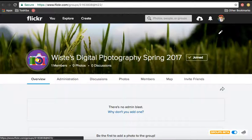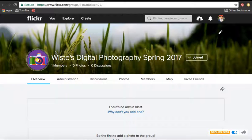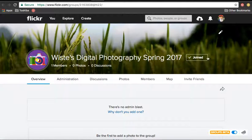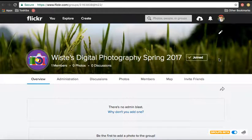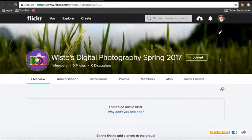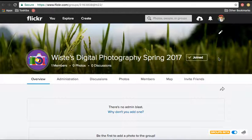So what you're going to have to do is you're going to have to click. Yours will say request to join group or something. You're going to have to request to join the group, and then I will grant you access and let you in because it's not open to anybody. I'm just letting you guys in.